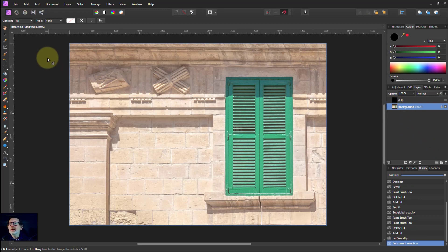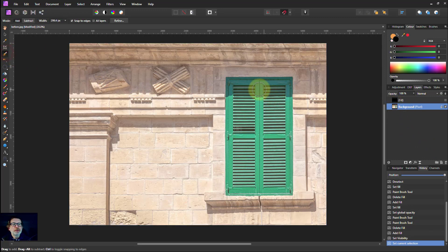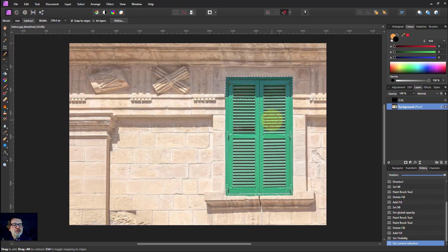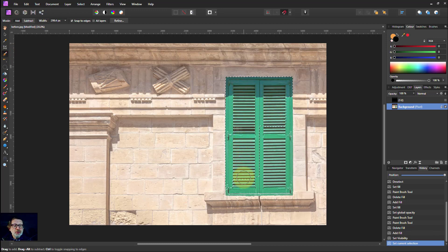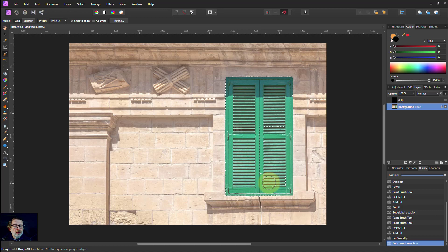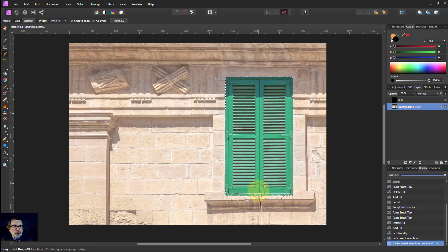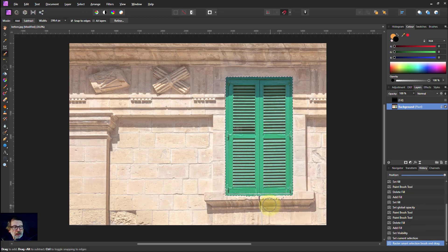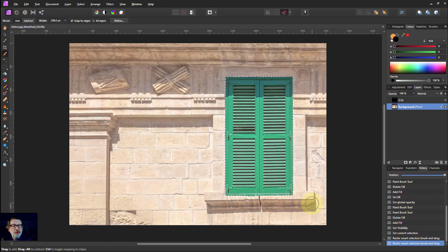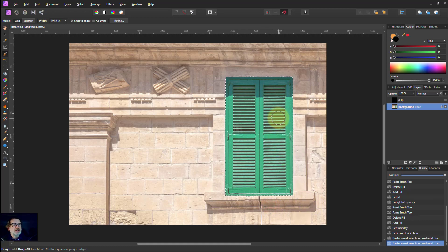I'm going to go to the selection brush and I'm just going to select. I've got snap to edges set at the top and I'm going to select this door. Alt click to get rid of the bits around the edges. So there you go, there's the door selected.